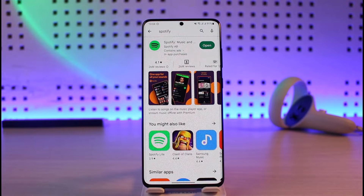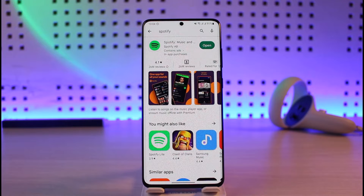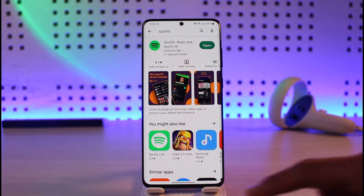To deal with the application issue, go to your Play Store and check whether or not the Spotify app has an update. If it does, make sure to update the Spotify app to the latest version.